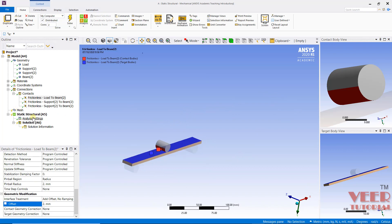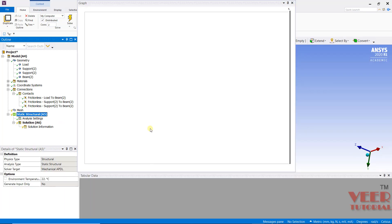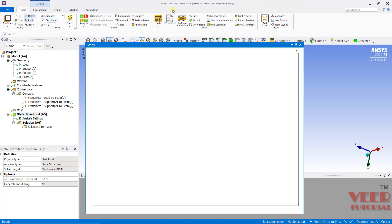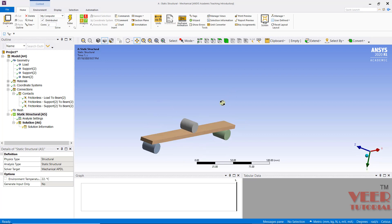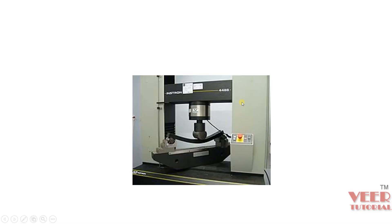After defining the contacts, we need to create the mesh and also apply the boundary conditions. In this type of problem, a proper understanding of boundary conditions is very important. To understand them, we need to go back to the physical testing. The roller supports are fixed from their bottom surface on both sides. The load roller support provides load to the top surface of the beam, and the beam can only move in the vertical direction.